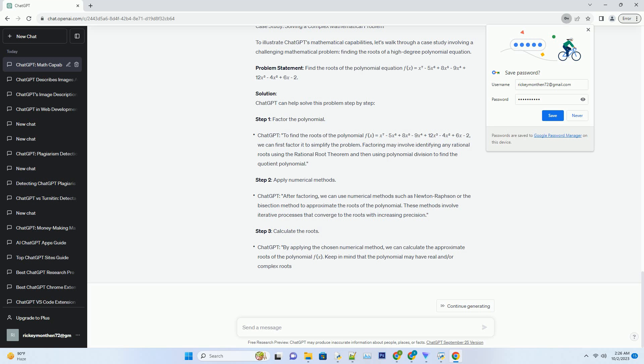Practical Applications of ChatGPT in Mathematics: Now that we've explored the capabilities and limitations of ChatGPT in mathematics, let's delve into some practical applications across various domains. Education: ChatGPT can serve as a virtual math tutor, helping students of all levels understand and practice math concepts. It can provide explanations, generate practice problems, and offer guidance on solving math-related questions.